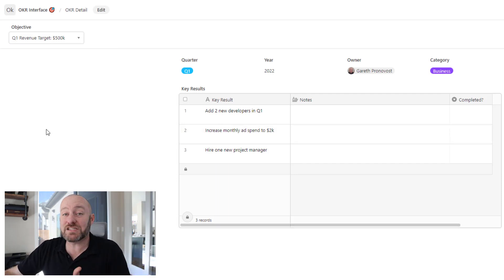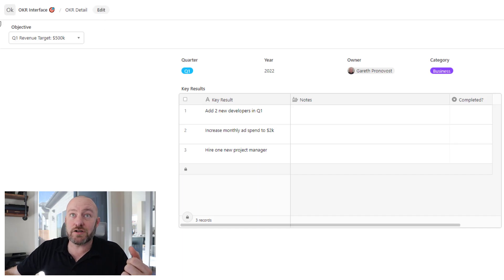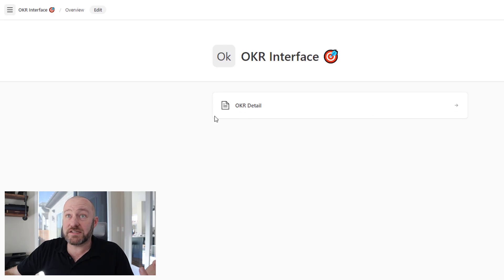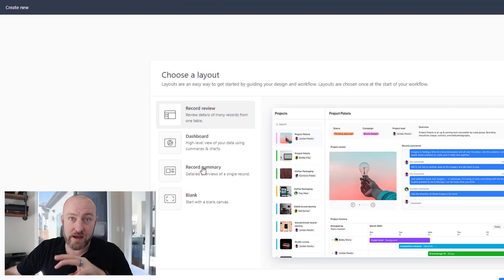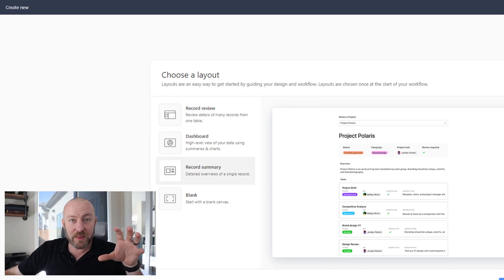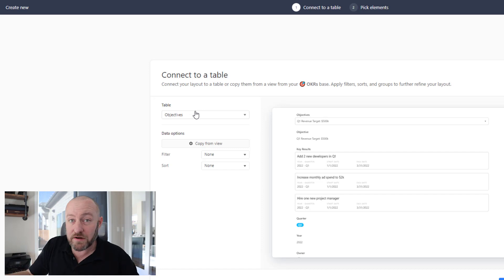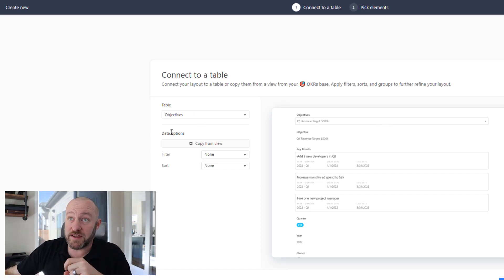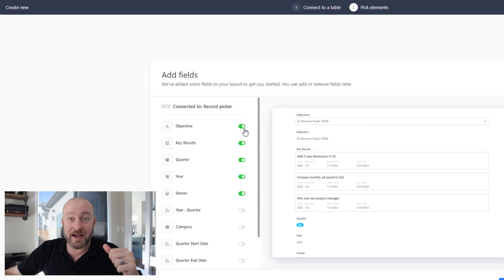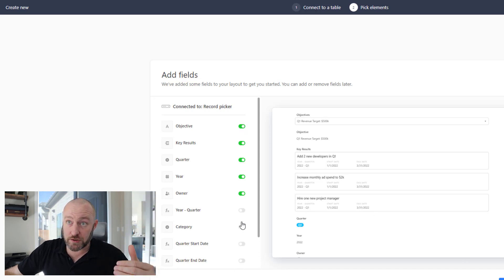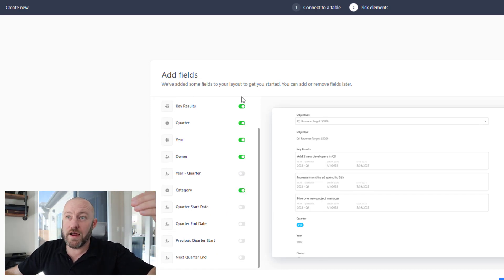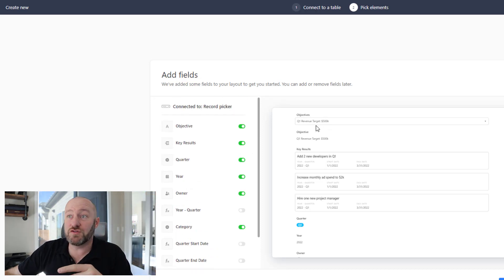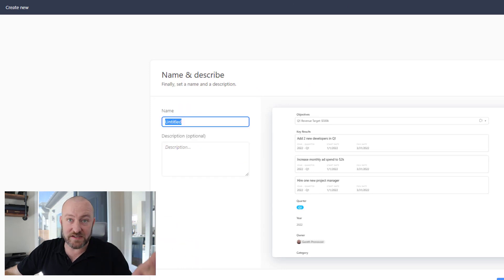So how do we get this set up? We need to start by building our interface. Click up in the upper corner, go to this section, and select to create a new interface. I've used the record summary as a starting point. All of this looks at the objective we've selected and brings in more information around it. I'm starting with the objective table and simply creating this interface. You can mark certain things in or out — I'm going to include category, owner, year, and quarter, and bring in those key results. I don't need to see the objective twice, so I'll remove one.